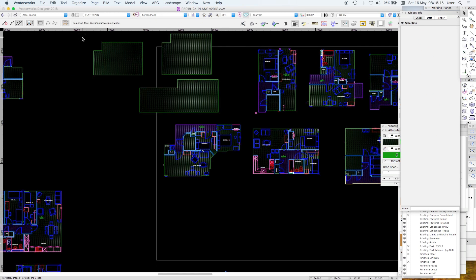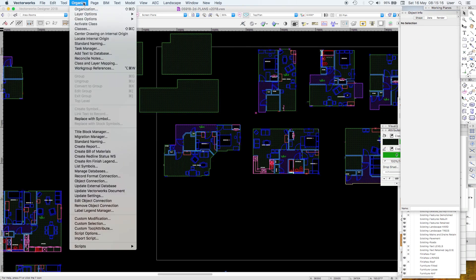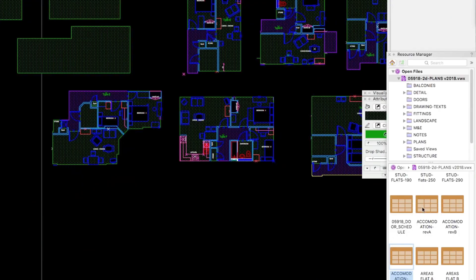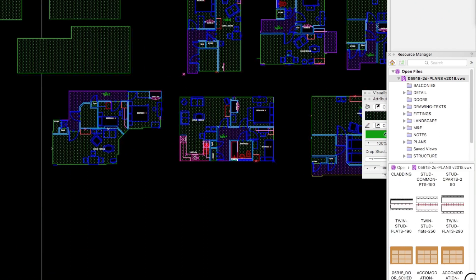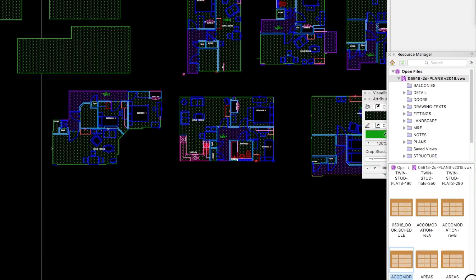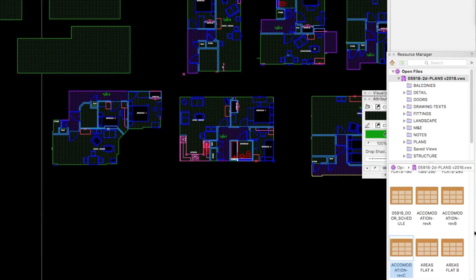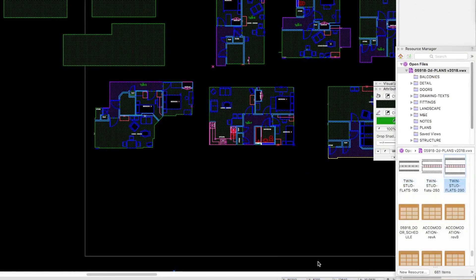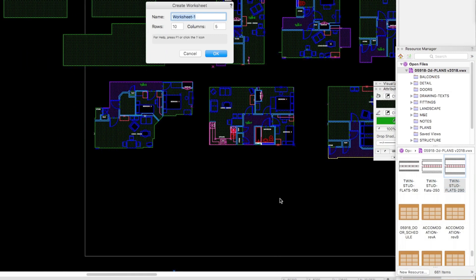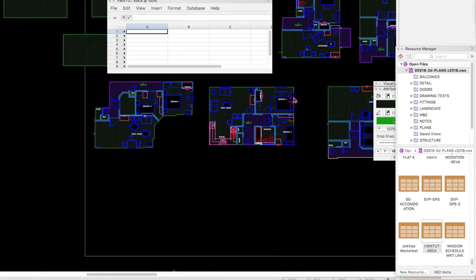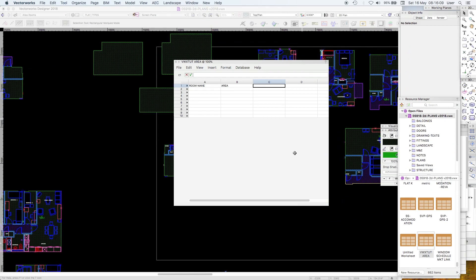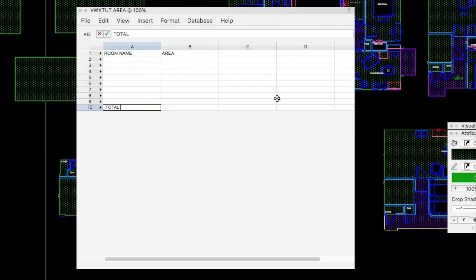It used to be an organized menu Create Report to create a worksheet or a schedule but it's just simple enough to go into either duplicate a previous one or just make a new one. And it's just a right click New Resource Worksheet. So VWX Tutorial Area. So I get a worksheet. The room name or the room number and the area and at the bottom want the total. This is as simple as it gets.